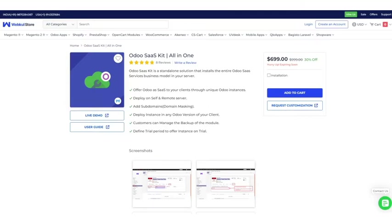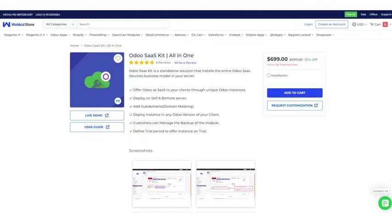SaaS is a highly scalable model with zero maintenance cost and less initial investment for end users. If you are already dealing with B2B domain and want to provide Odoo as SaaS to your customers, then congratulations, you are at the right place. WebCool as a leading Odoo development company and a trusted Odoo partner has Odoo SaaS Kit for you.